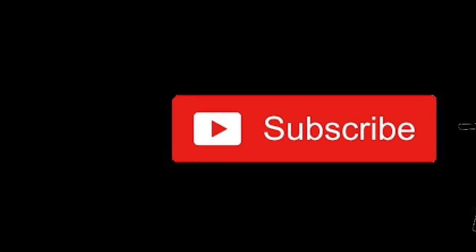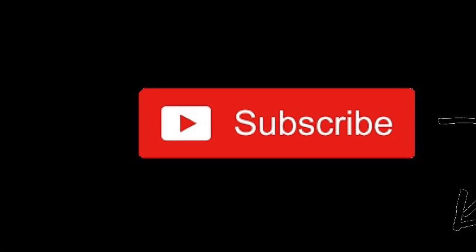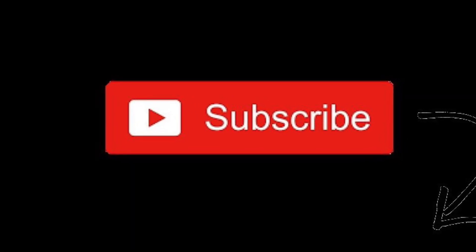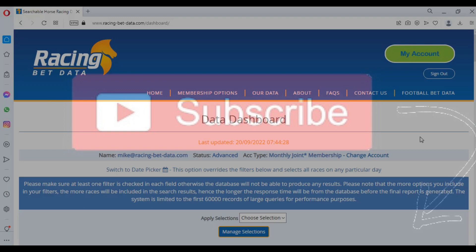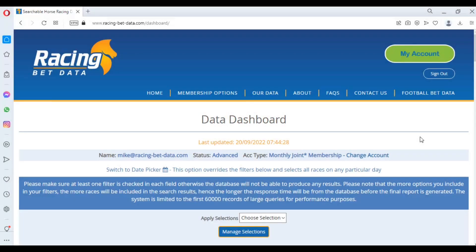To keep up to date with our latest videos please hit the subscribe button below. Hi there, welcome to this video from Racing Back Data. In this video today we're going to be looking at pace.